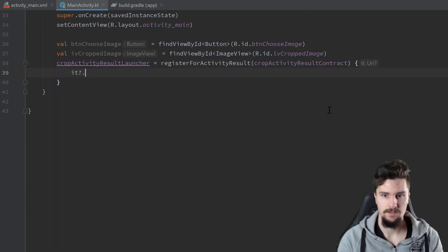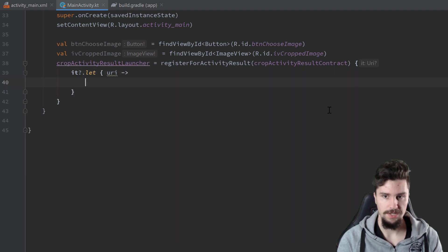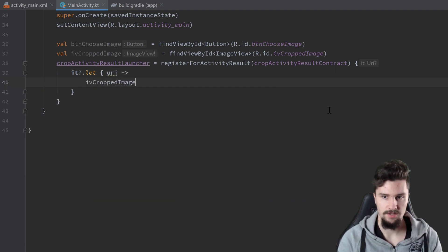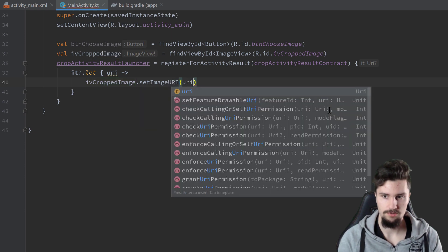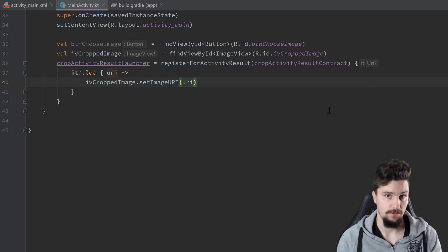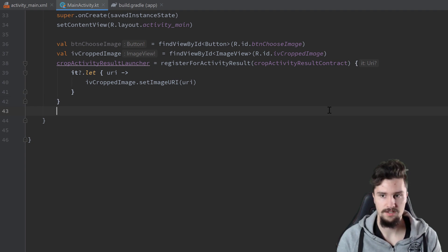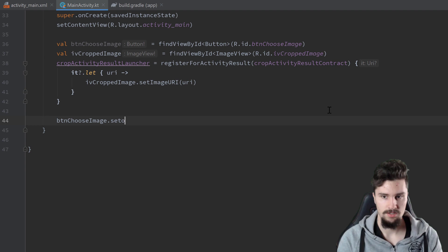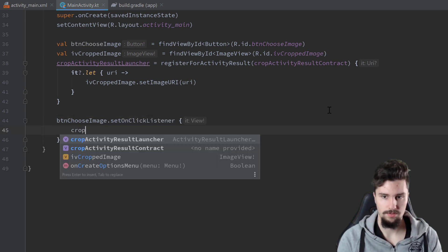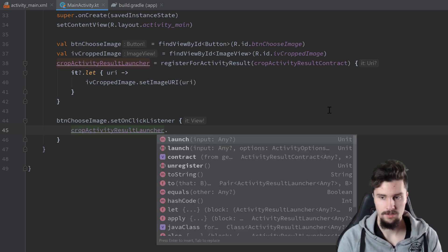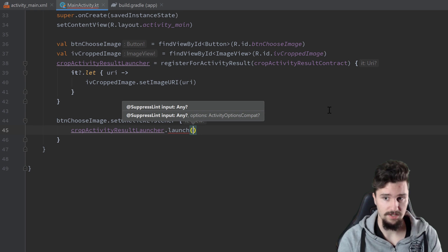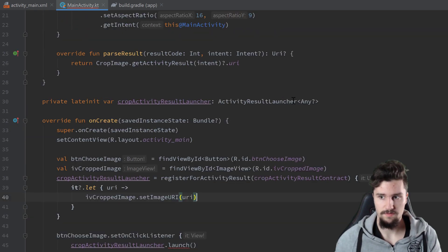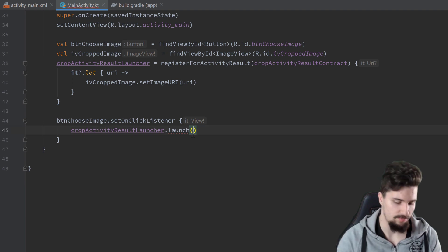We also want to launch that contract. So when we click on the button, button choose image set on click listener, crop activity result launcher dot launch. Here you could pass input parameters that are of this type you specified here, but we don't have any, so we just pass null.